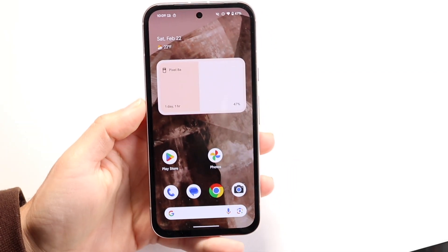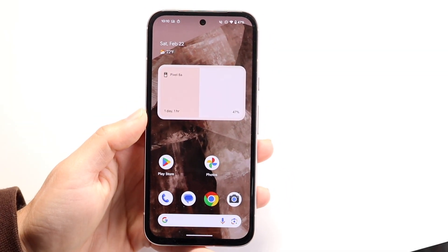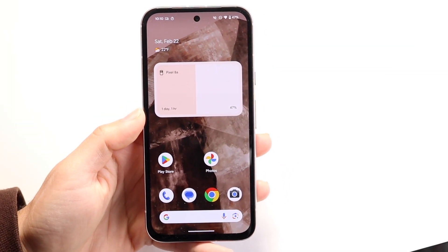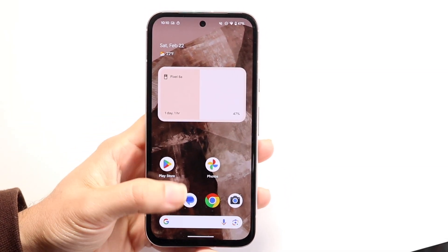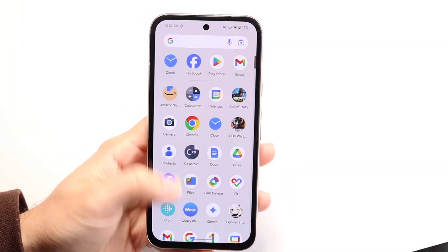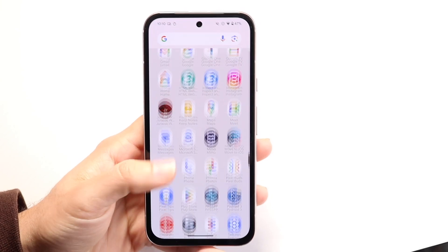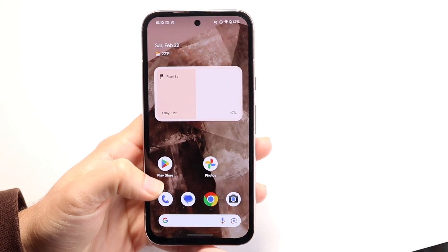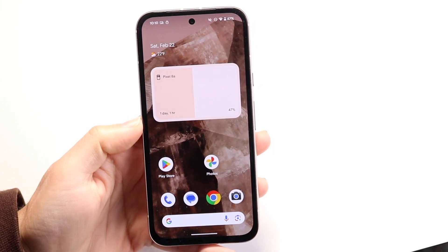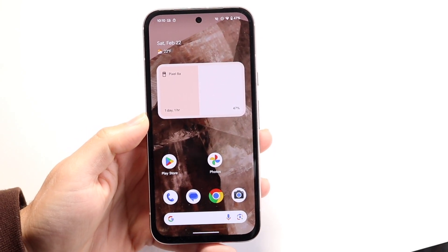So you might be trying to figure out how you can go ahead and turn off Starlink on your Android phone. Doing this is a pretty easy thing, but this could also mean a few different things.